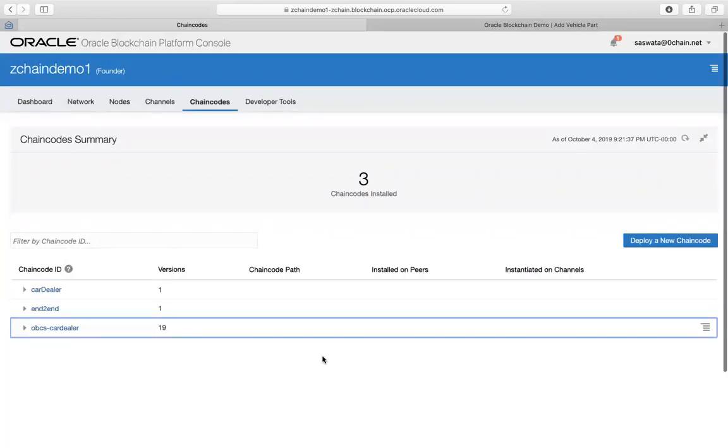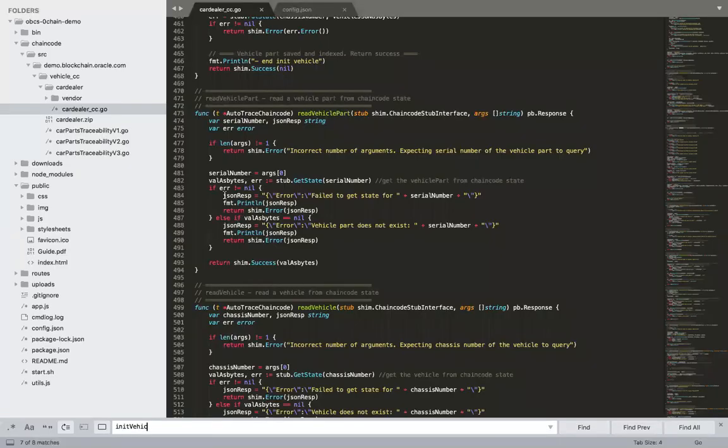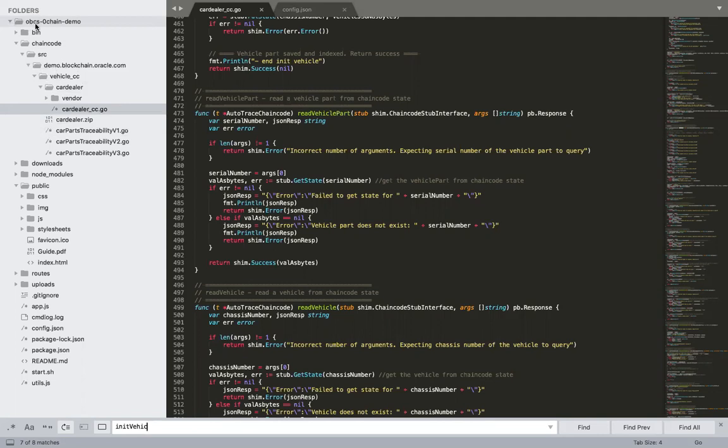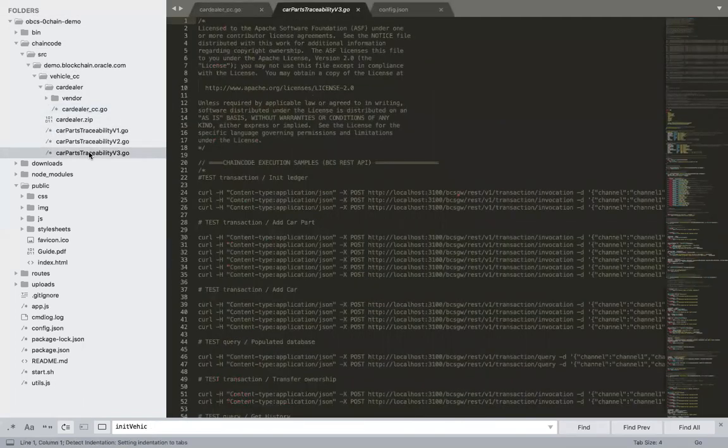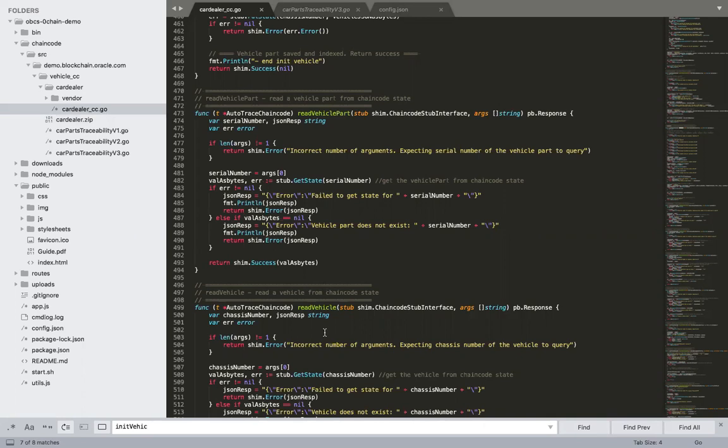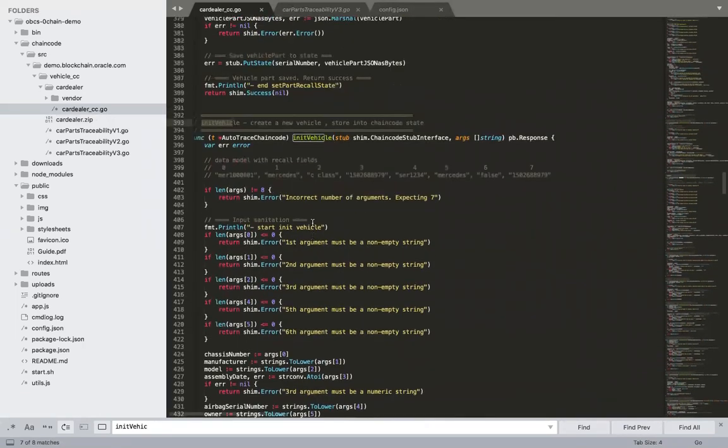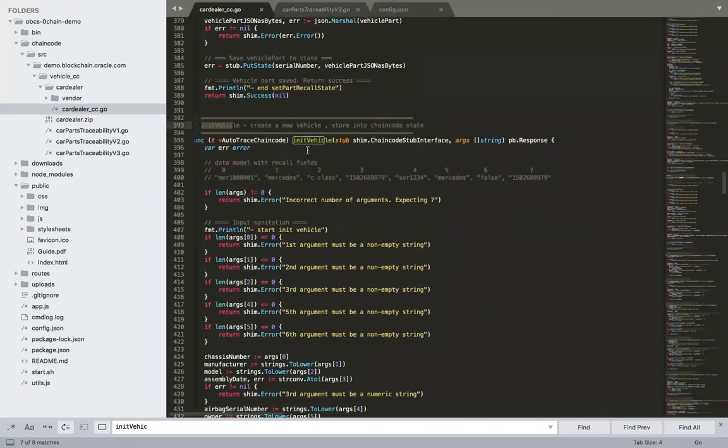I'm just gonna go through what we have changed. This is the Oracle blockchain application that we modified, and specifically the file we modified is this car traceability version three. One of the things we modified is the init vehicle and the read vehicle methods.